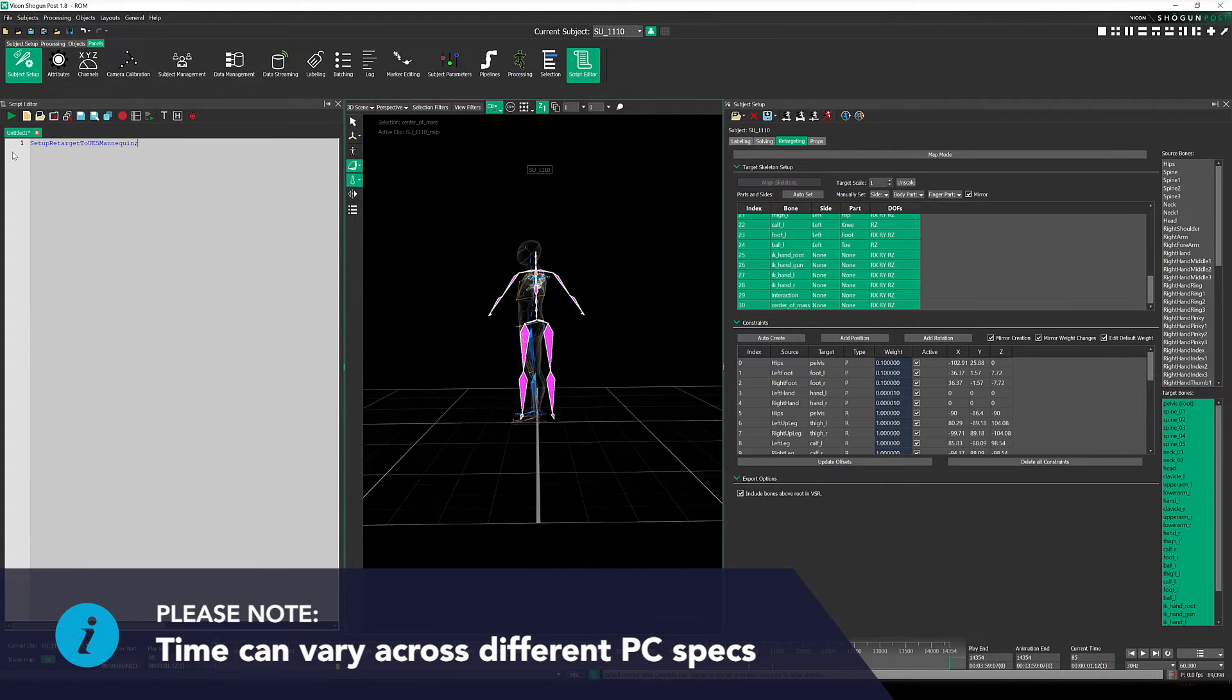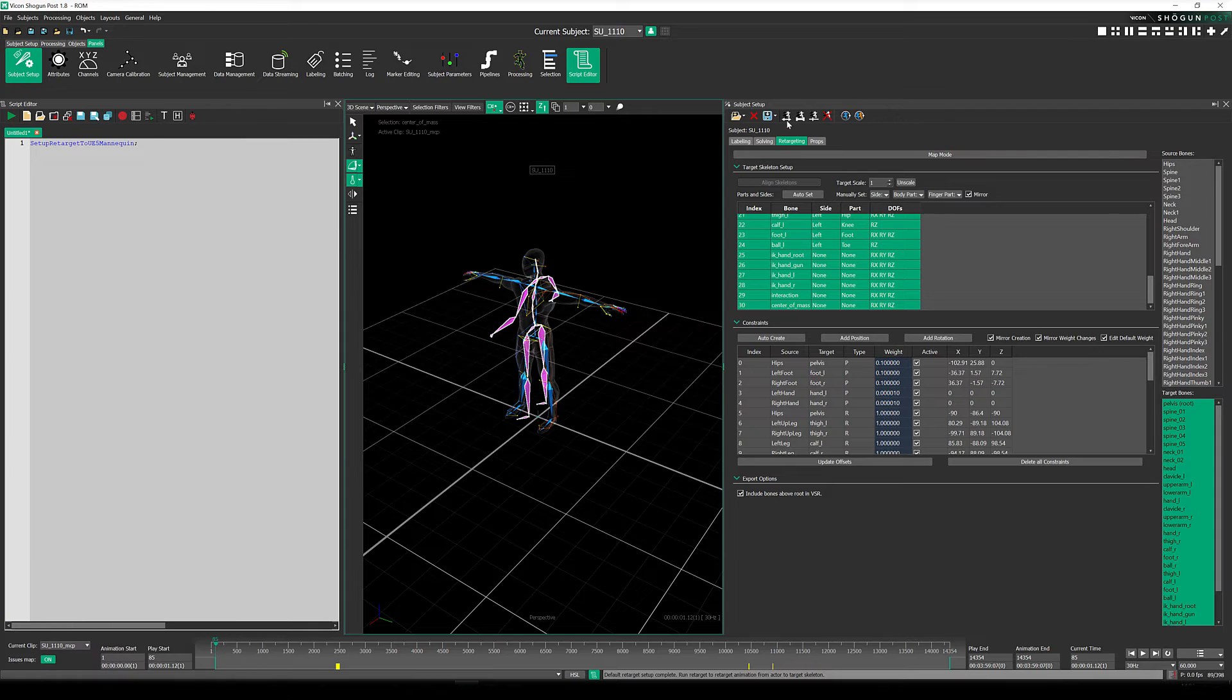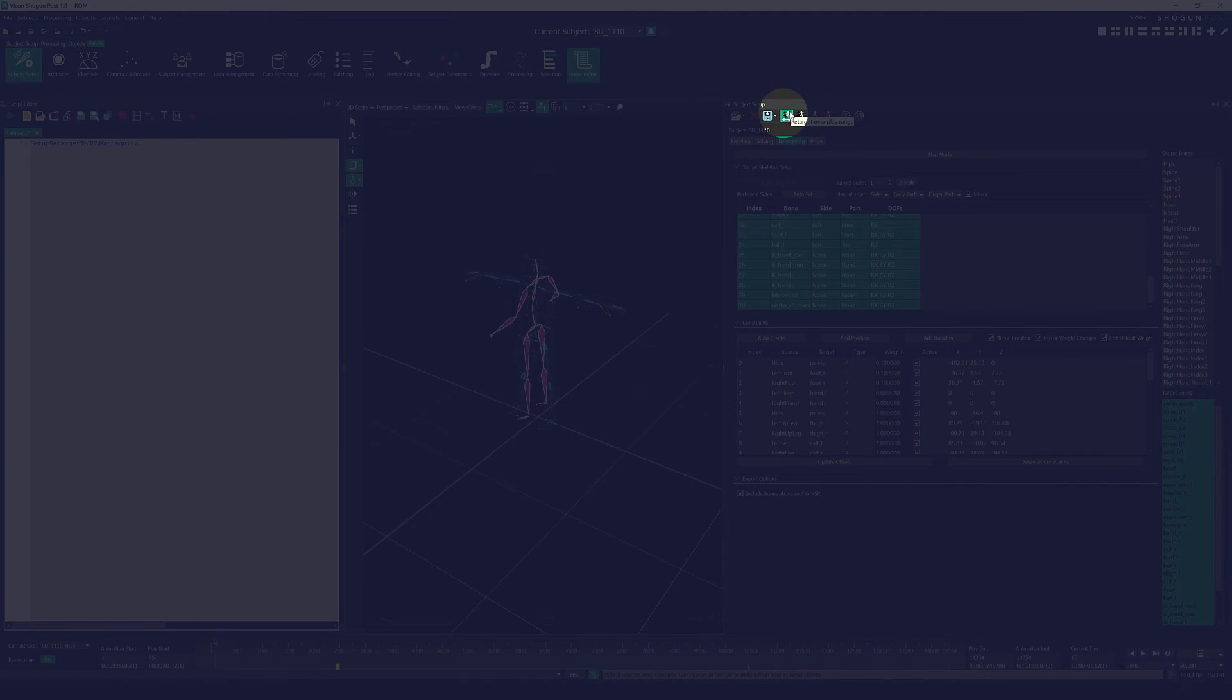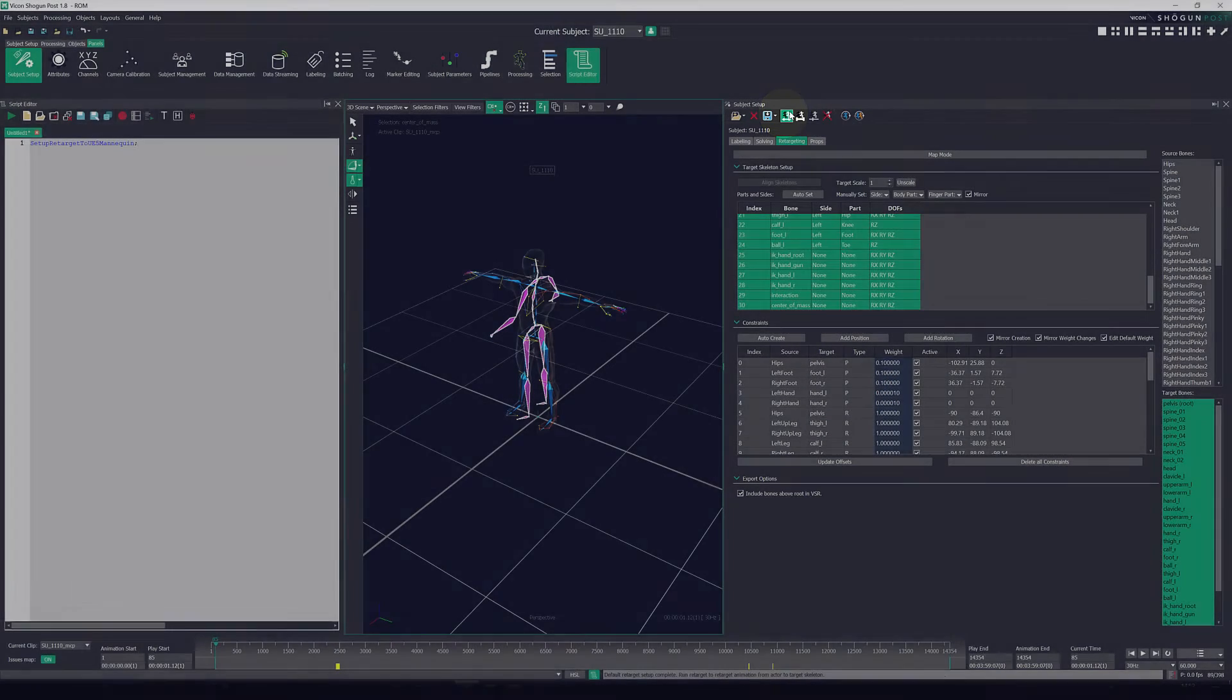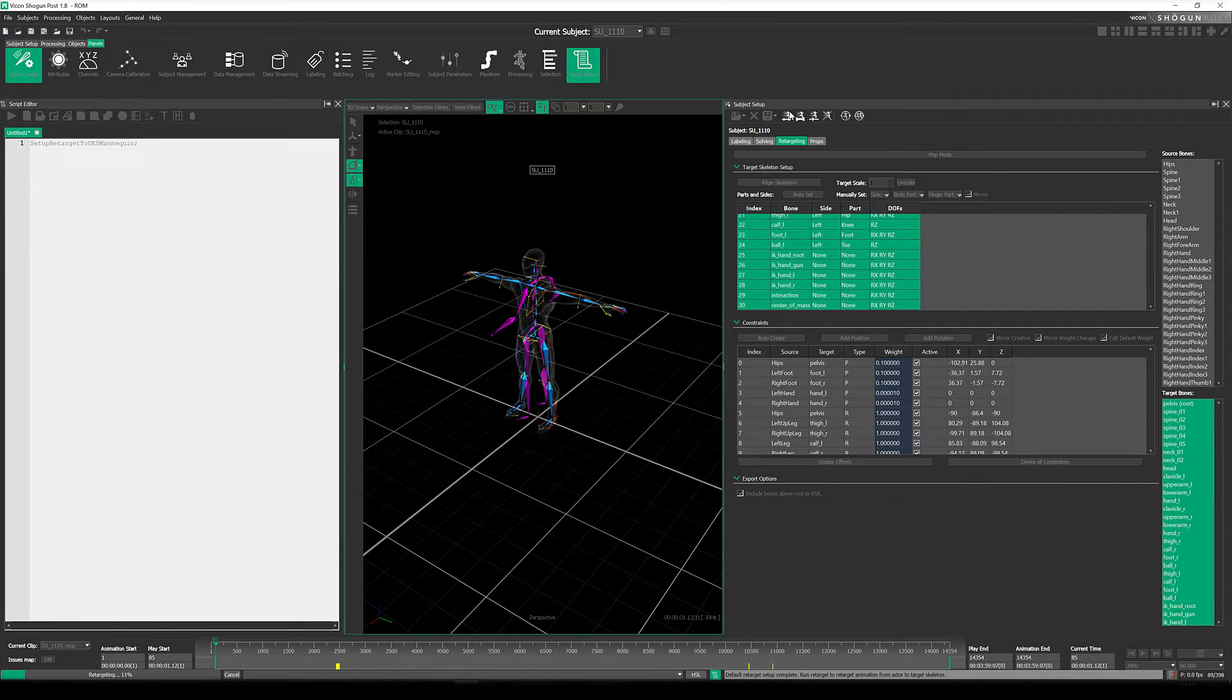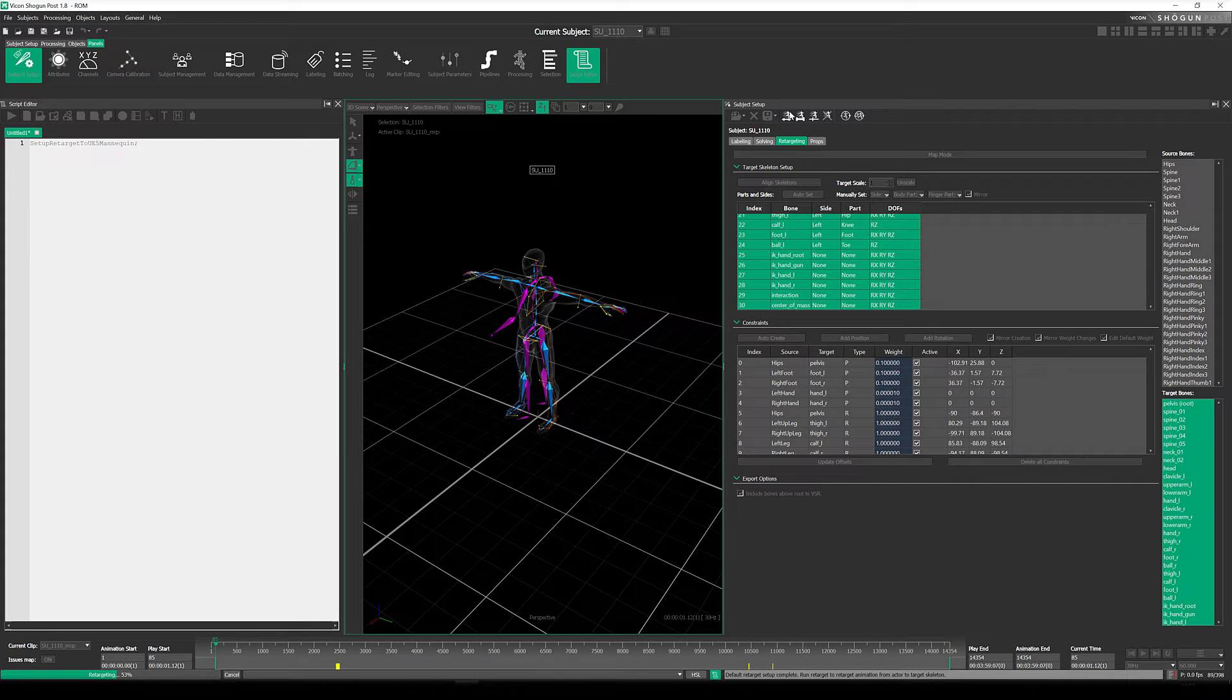Now we need to actually update the retarget. So back in the subject setup panel, we click retarget over play range and apply it to the entire range of this take. How long this requires really varies on a few things, such as your PC specs and the length of the take that you are applying the retarget to.